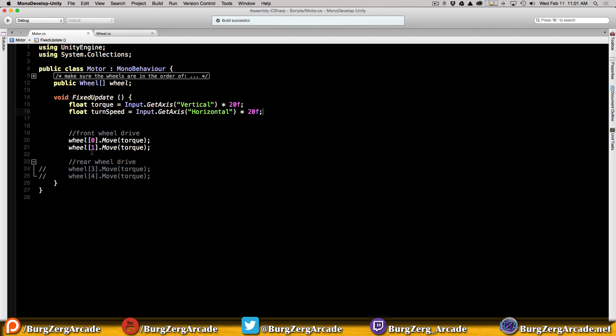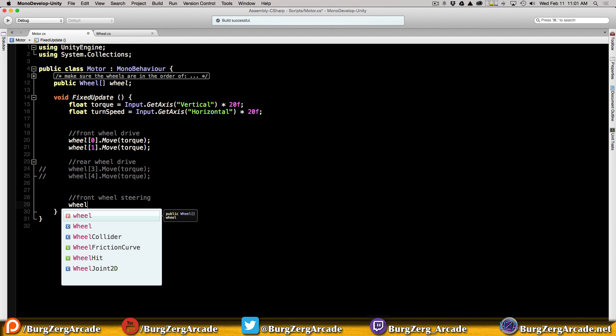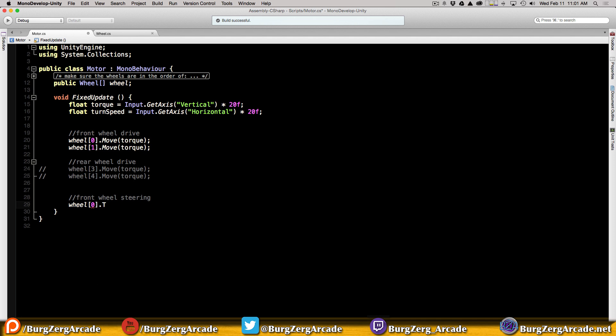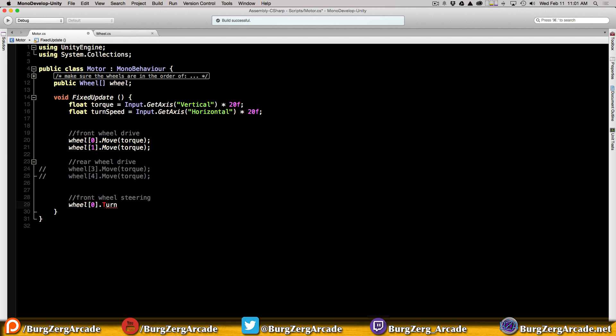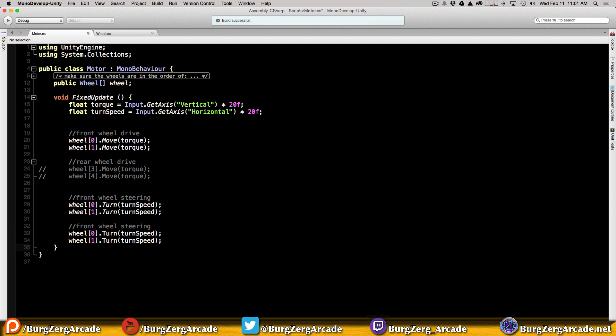I'm going to have my car steer with the front tires, but you could have your car steer with the back tires or have four wheel steering. I'll put in all four options. For front wheel steering, we access wheel 0 and 1, call the turn function, and pass in the value. We'll copy that for the rear wheels using indices 3 and 4.